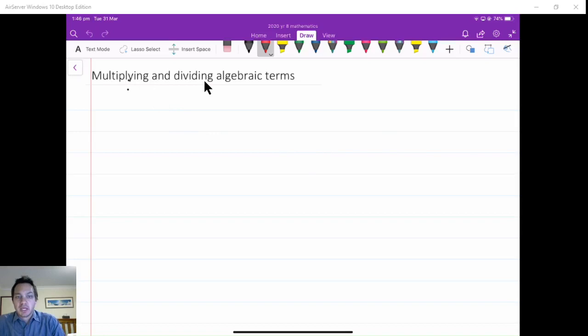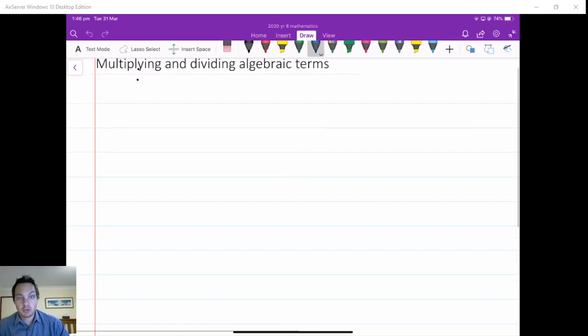Hello, Mr. Prentiss here, and today I wanted to talk about multiplying and dividing algebraic terms as we go through and continue our algebra topic.